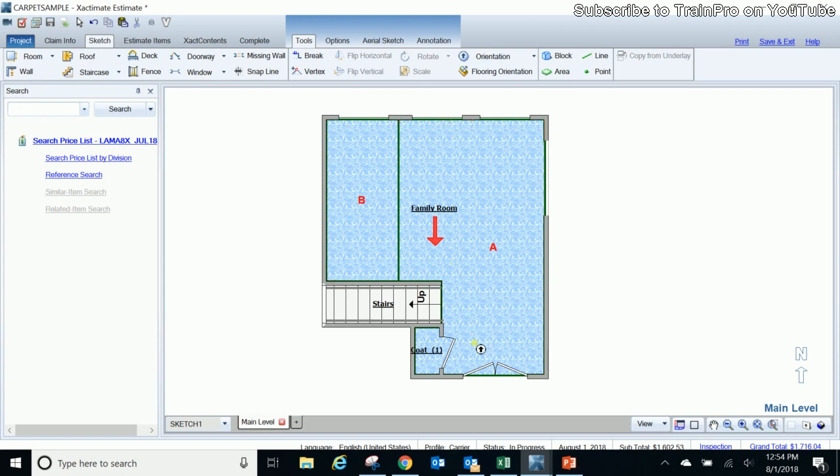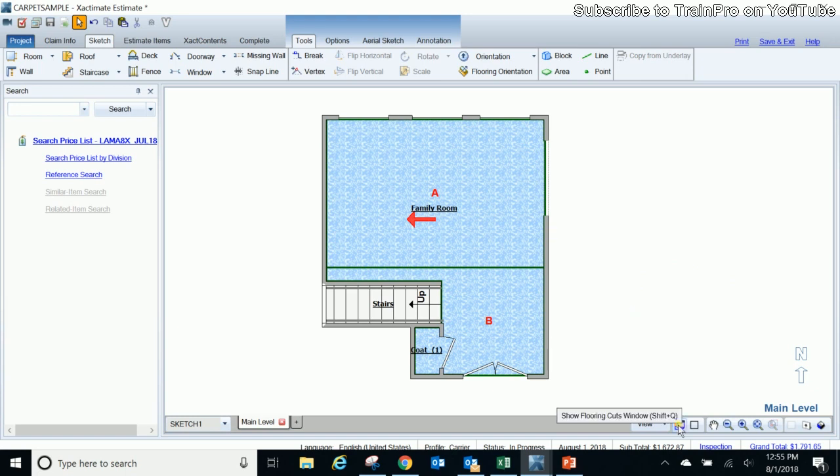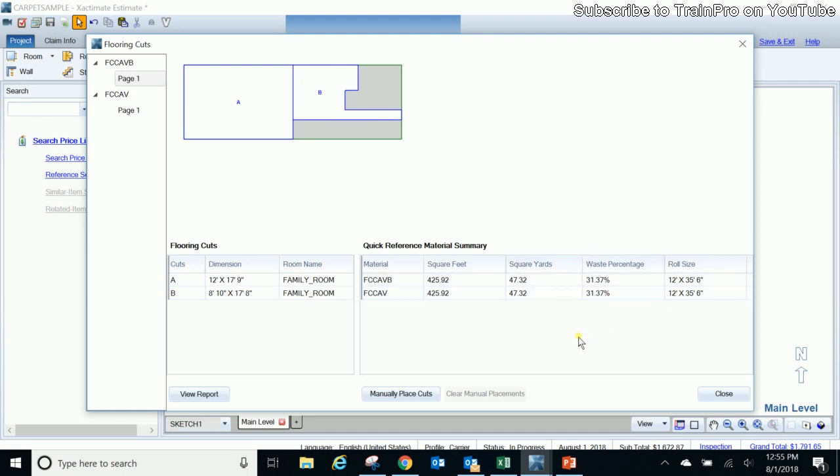So we're going to go ahead and attempt this from the left right, since that's the direction it looked like the pattern of the carpet was running in our scenario. And you'll see it's now changed it. So let's go back again and take a look at our flooring cuts, and we'll see now the direction that the cuts are being run as that carpet is going to be running across the room here. So in that scenario, we're up to 31.37 percent. Before it was at 27, just over 27 percent.